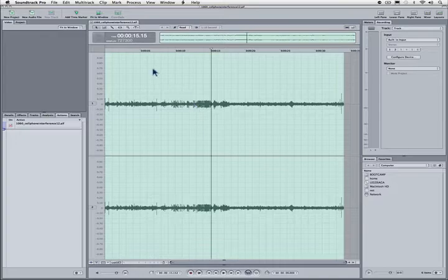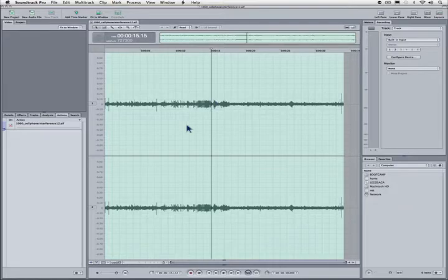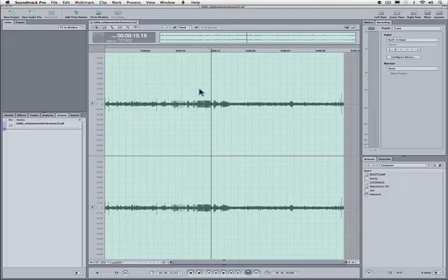In Soundtrack Pro, which is where we're going to work, this has really the most surgical audio tools of the whole Final Cut Suite and in a lot of ways of most of the different audio applications out there. You wouldn't mix a film in Soundtrack Pro very easily, but this type of editing it's very good at, and let me show you why.